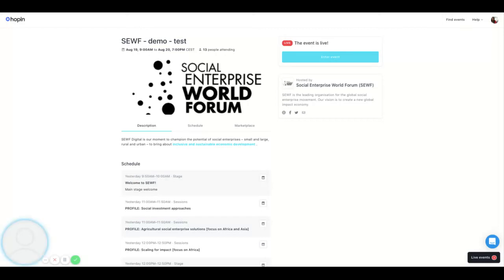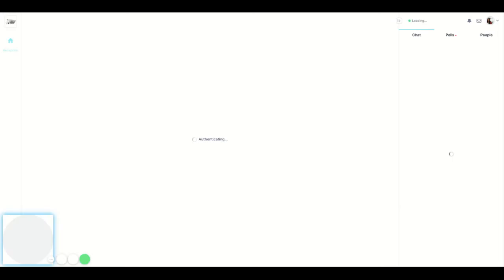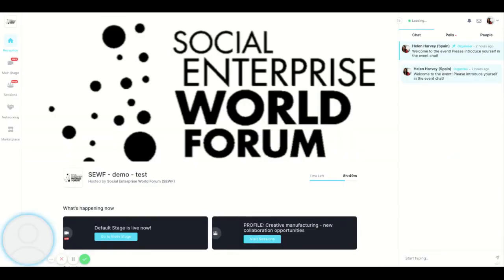Hello, this is Helen from SEWF. In this video I'll show you how to use the Hopin platform for our event. After you log in you can enter the event here or here. You'll be taken to the reception area. Here you will find housekeeping information as well as the schedule.